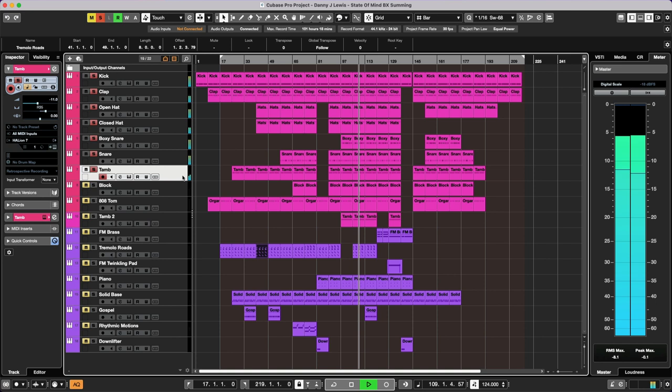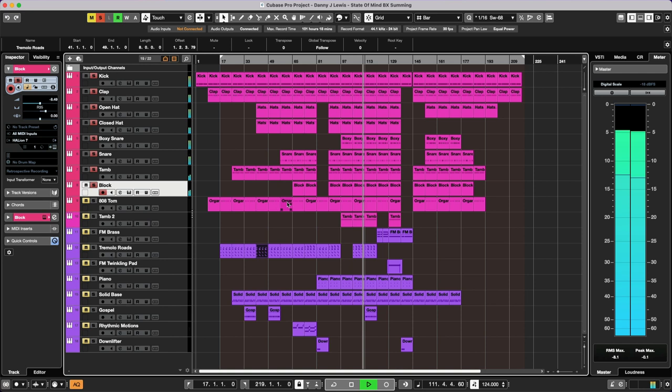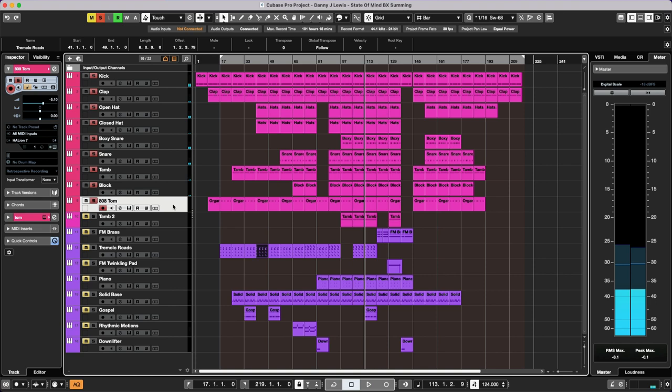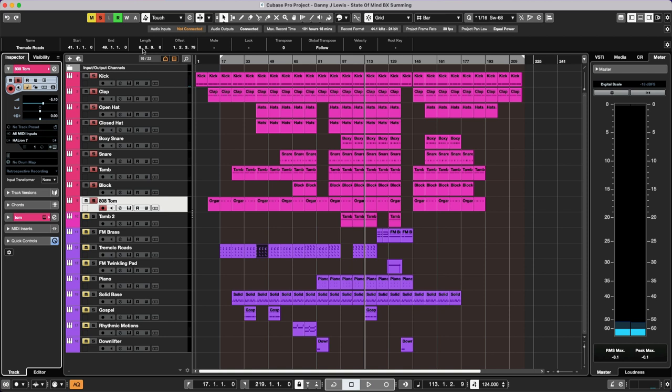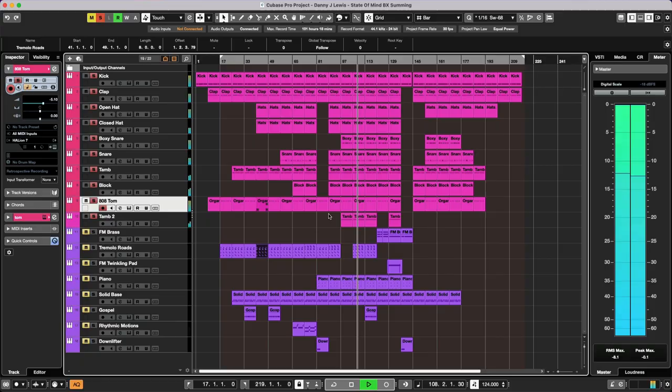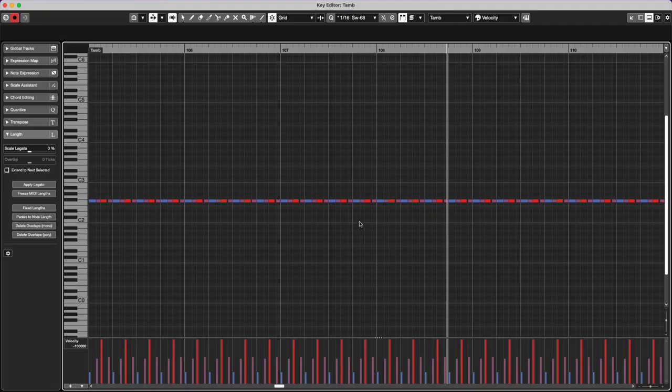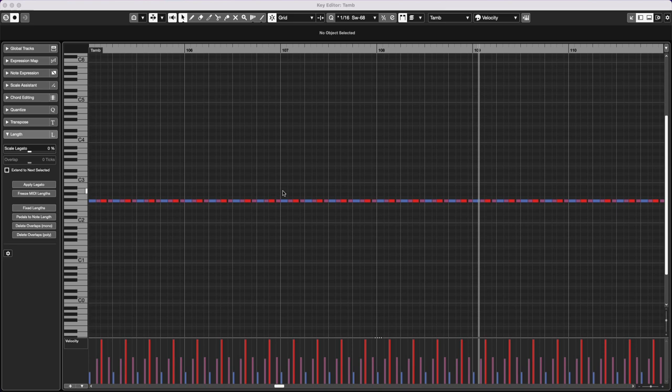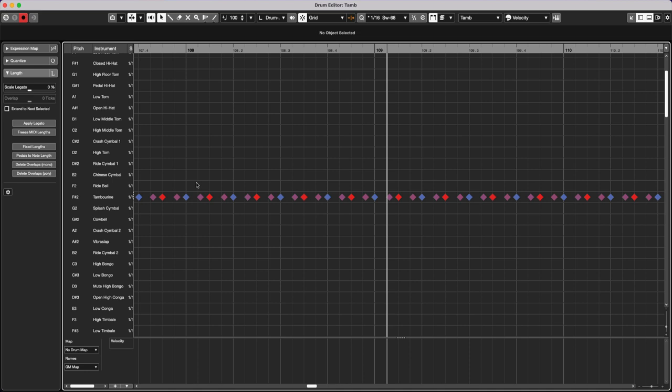A couple of other elements. So these are all using the Halion 7. There is also an 808 tom here running. And let's take a look at this. This is coming from, once again, the same kit. But this is to add a little kind of extra kind of bottom end variety. You can hear that. And then the tambourine that I programmed. Let me just show you the programming here because what I did I used the classic old school drum editor here. And I'm going to bring this up.